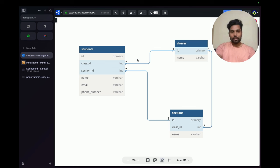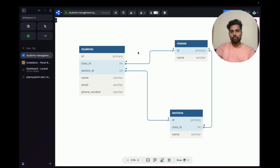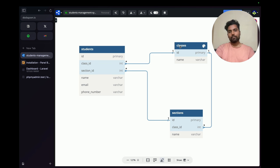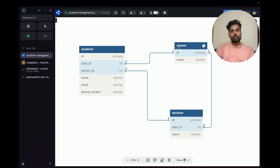Now let's work on the database setup for the student management system. Before writing code, here's the database design: we have a `classes` table — named 'classes' rather than 'class' because 'class' is a reserved word in PHP and JavaScript. This table has an `id` and `name` column.